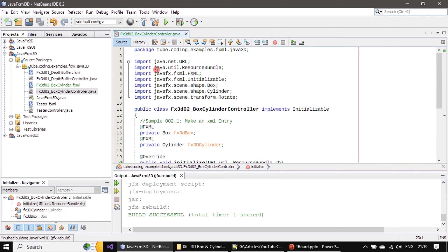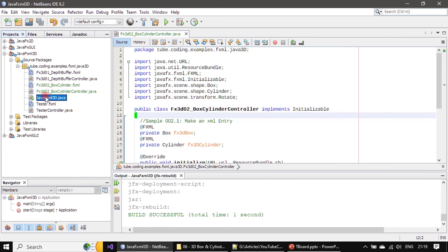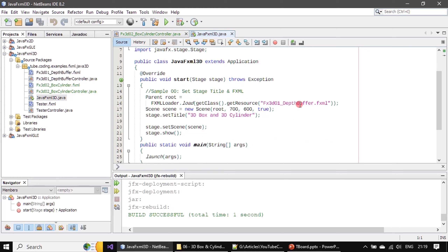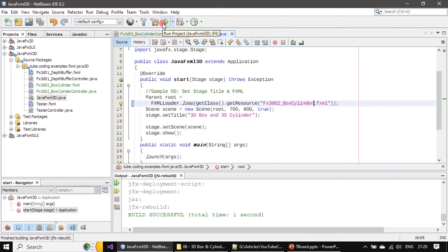To make it run we copy this and go to our main entry — this is our previous example. We ask the scene to load the scene content from the XML file. This XML file consists of a 3D box as well as a 3D cylinder. Now we will launch it.